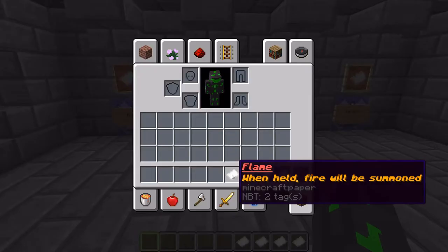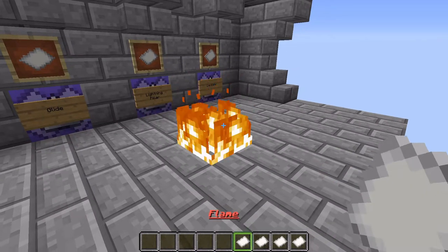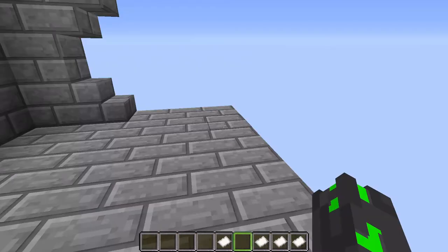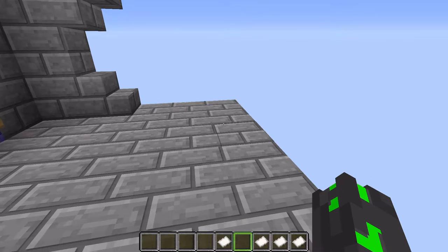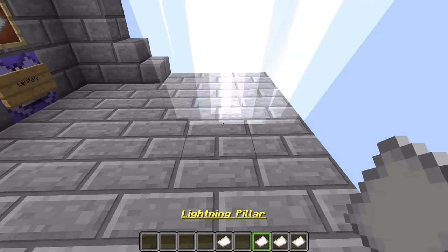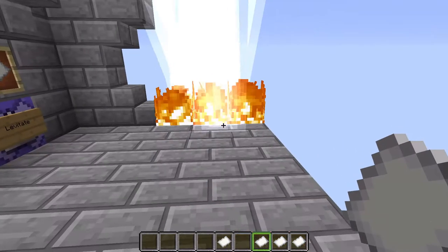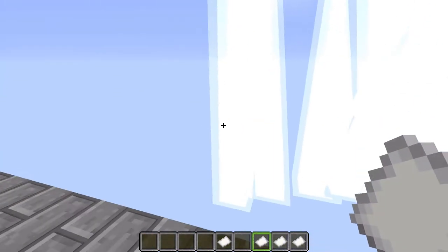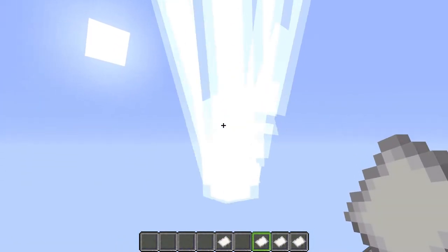Let's take a look at flame first. When held, fire will be summoned. If I hold this down, as you can see, everywhere that I look there will be flame. Next up is lightning pillar — this one is fairly self-explanatory. When I hold this, a pillar of lightning will be summoned. This one's kind of loud — wherever I point my cursor, lightning will be summoned.